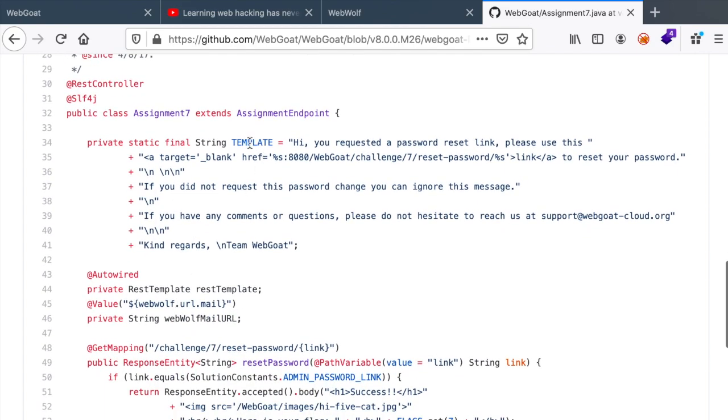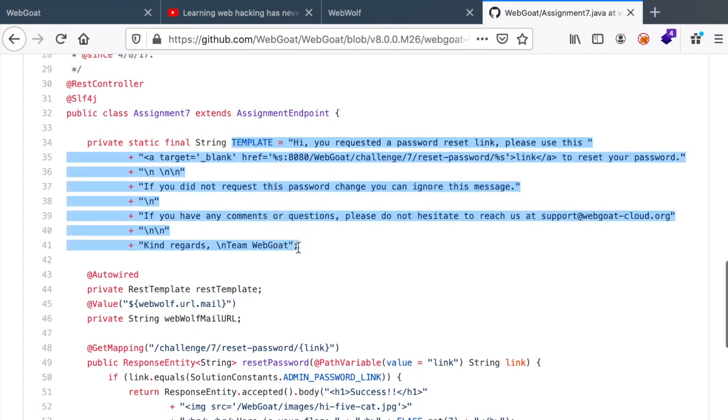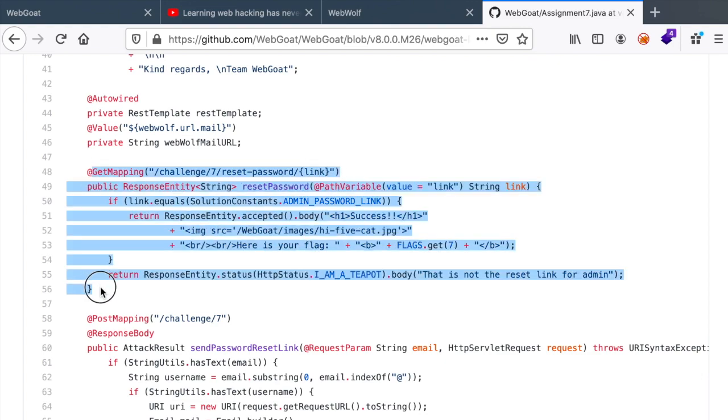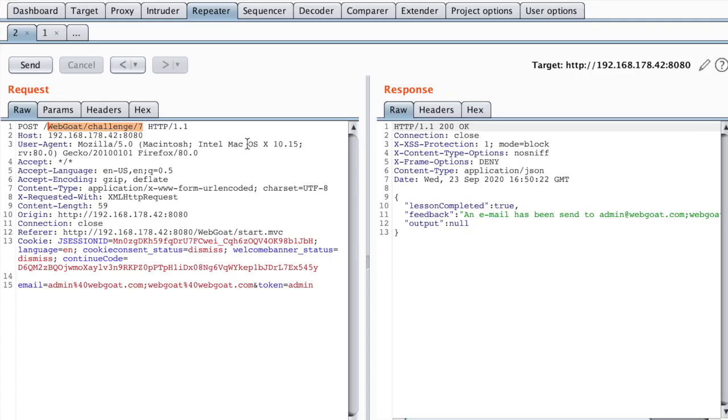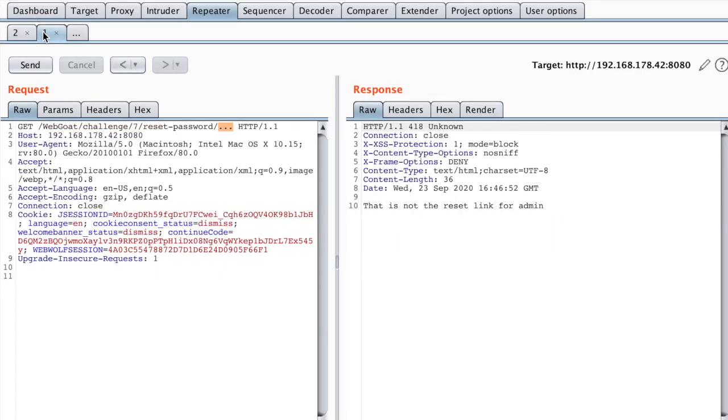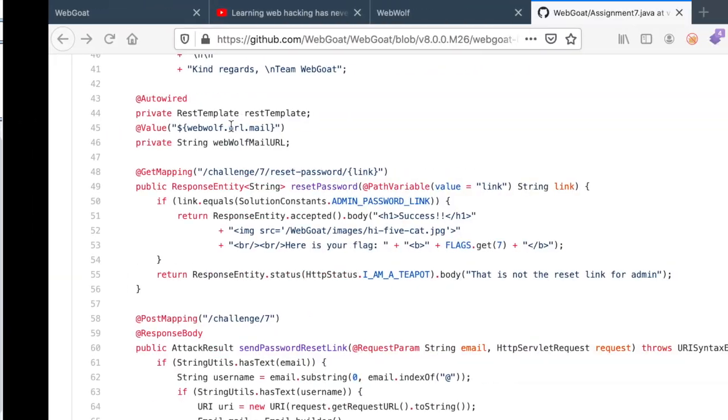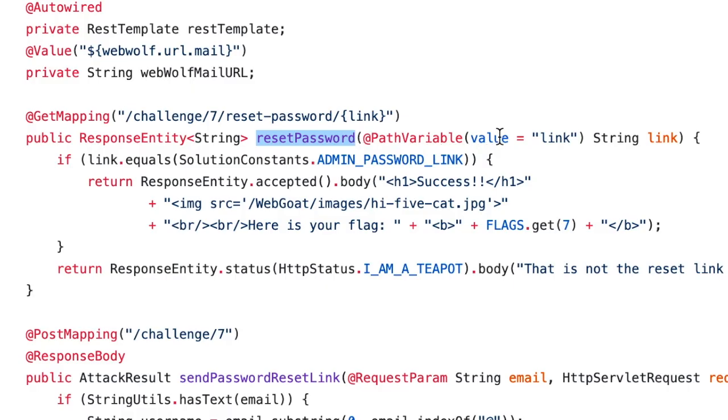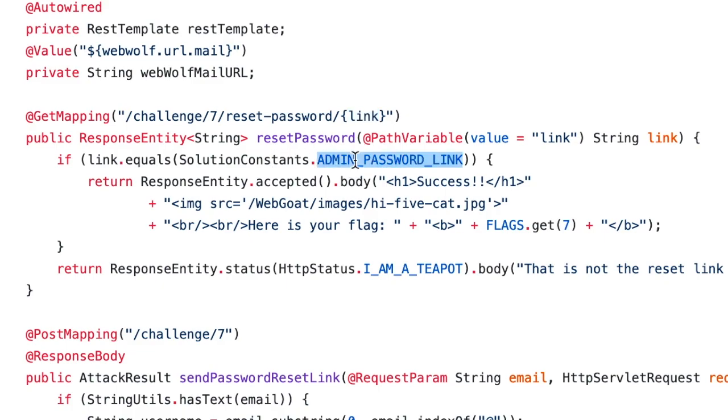You can see right here that we have our template and here is the get mapping, the get handler that takes the link as a parameter. So this is the feature that we are looking for. If you remember, this is our request, a get request to password reset and then the link as input. So this is the method that's handling this feature and so we take the path variable named link and then we test if it's equal to a constant.